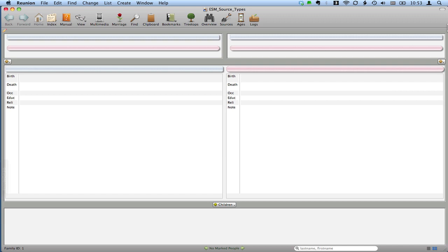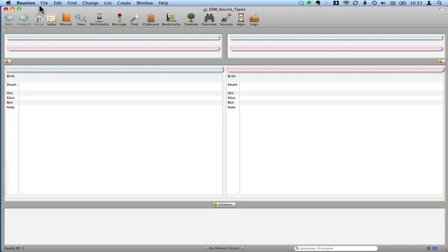Following the method that is outlined for creating source types on another post on the genealogy tools, we'll step through those steps and create a new source type. First thing that we're going to want to do is have a look at the fields that we have that we actually need for this source type.